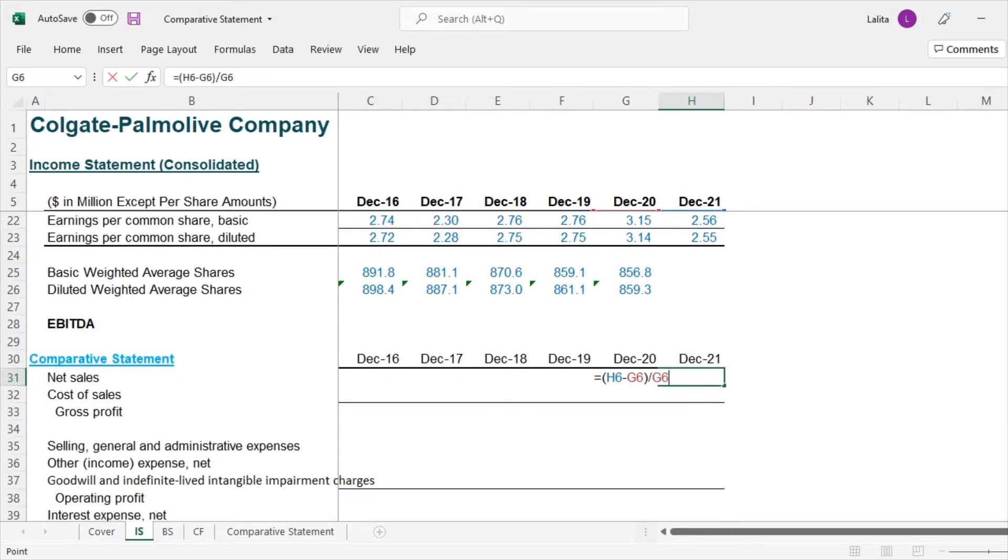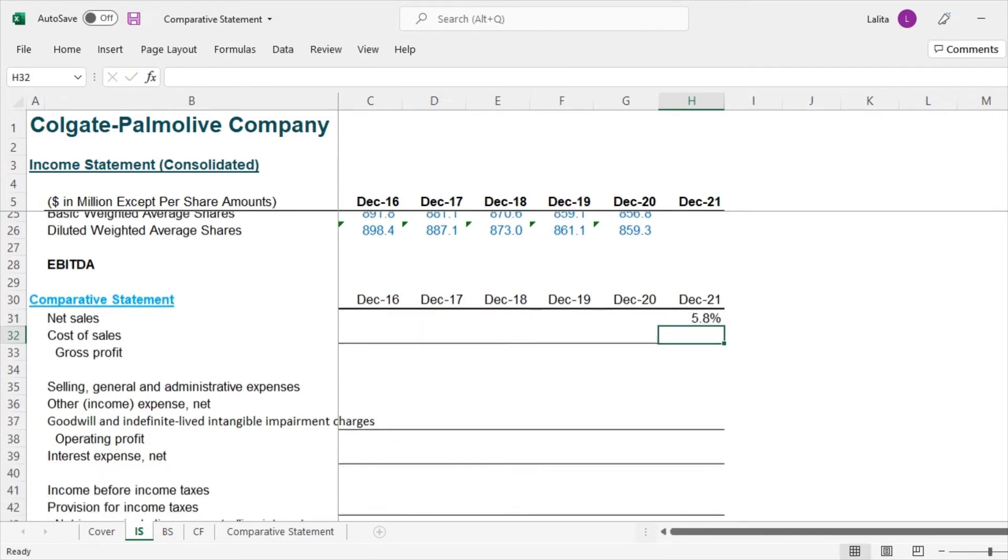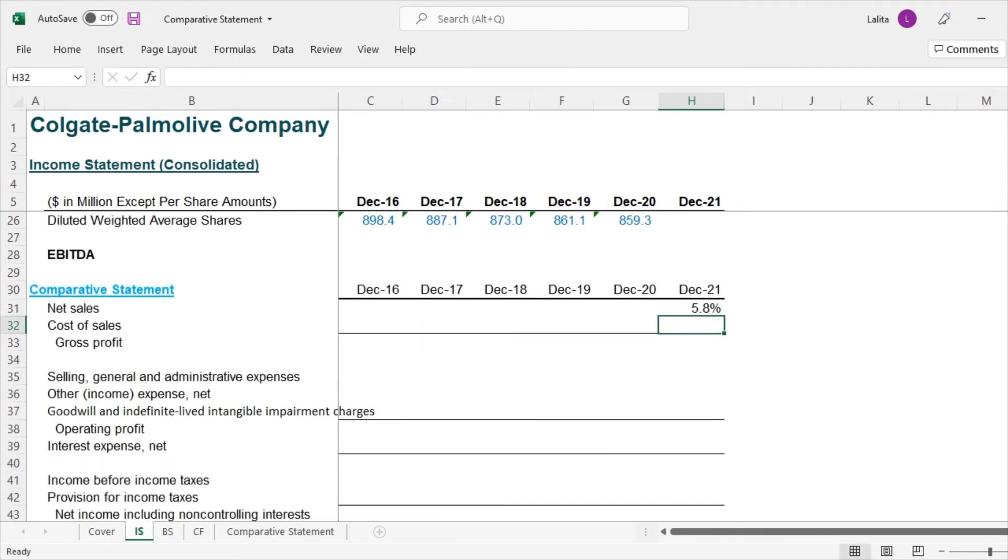So that's what I have written by way of formula here and I'll press enter. So what we get is 5.8% increase in sales of Colgate for December 2021.